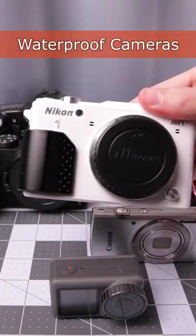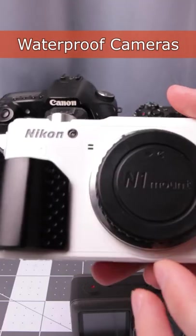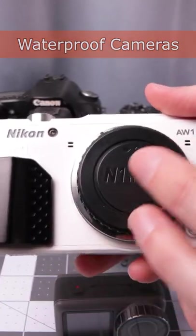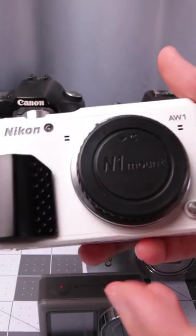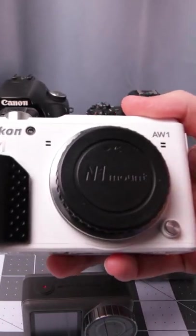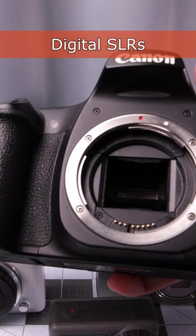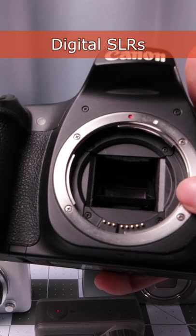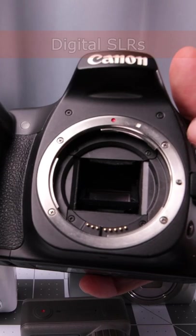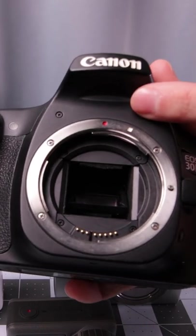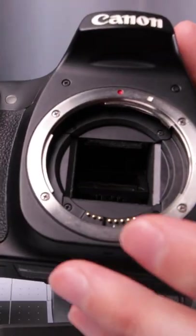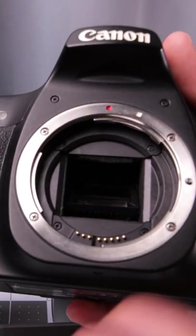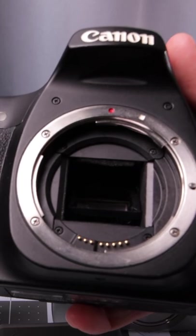This is actually a waterproof camera. They're usually a lot smaller with fixed lenses, but this is the only one I have. Digital SLRs have an actual mirror inside that moves around and an optical viewfinder—basically older technology compared to mirrorless cameras.